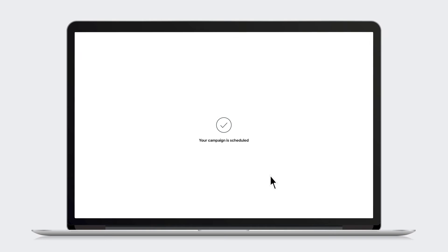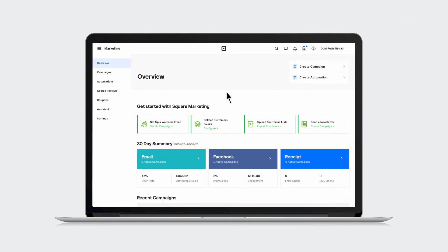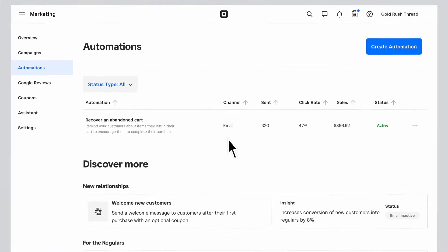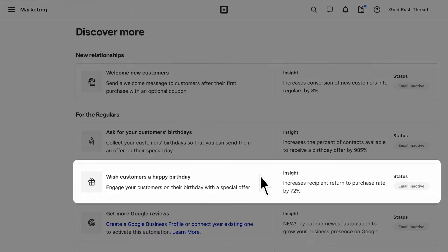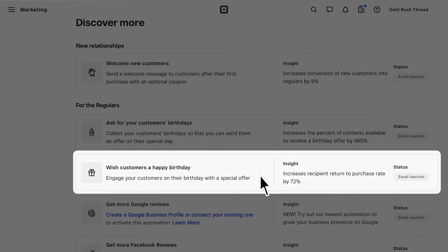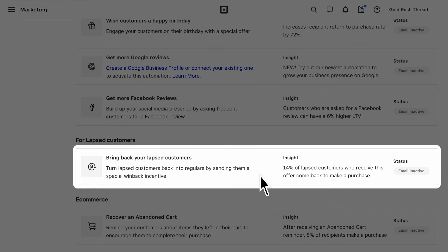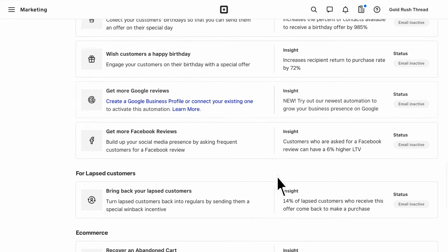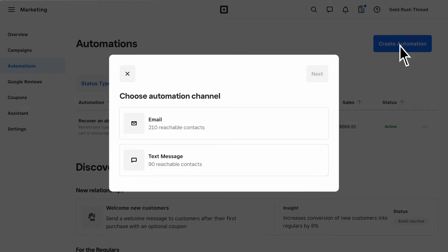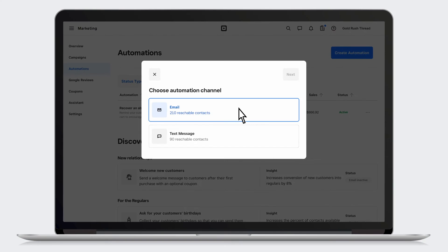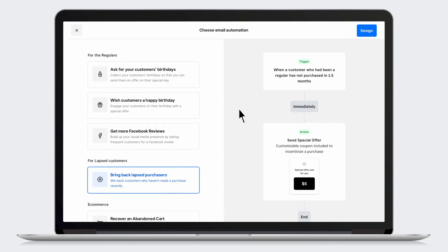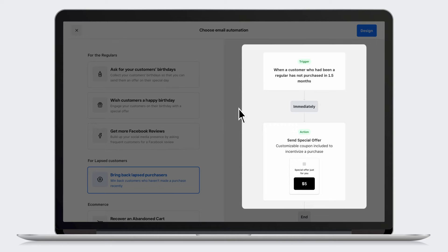Now that you've built your first campaign, here are some additional features Square Email Marketing comes with. Our automations page makes it easy to set up automated email campaigns, like automatically sending a coupon on a customer's birthday, or a message to lapsed customers to bring them back to your business. First, choose your channel. Next, choose an automation that fits your objective. This email will send when a previously regular customer has not visited in a while.